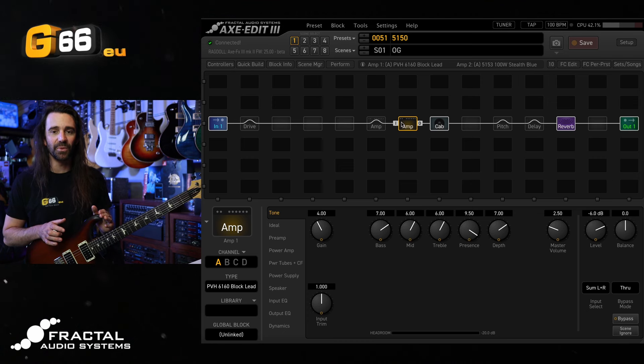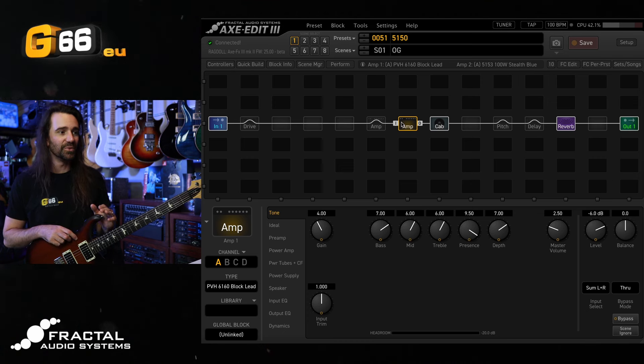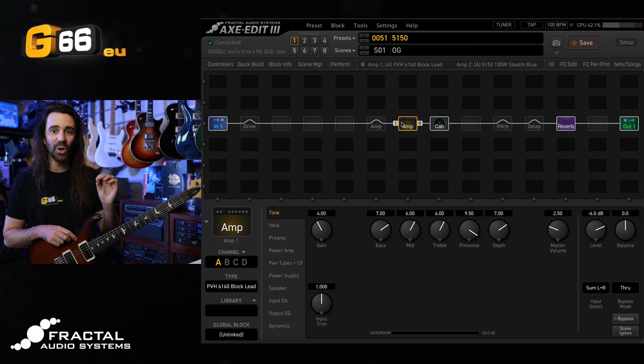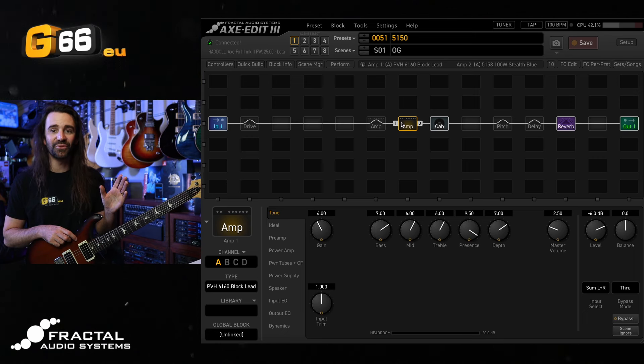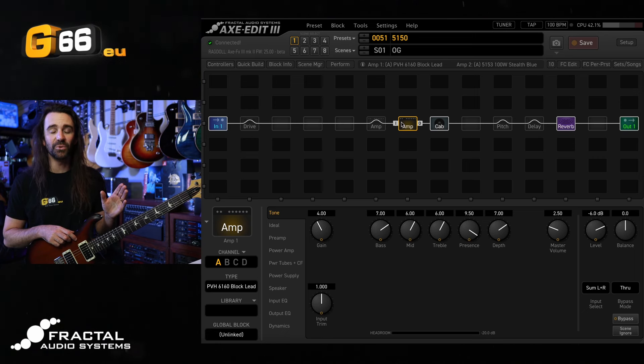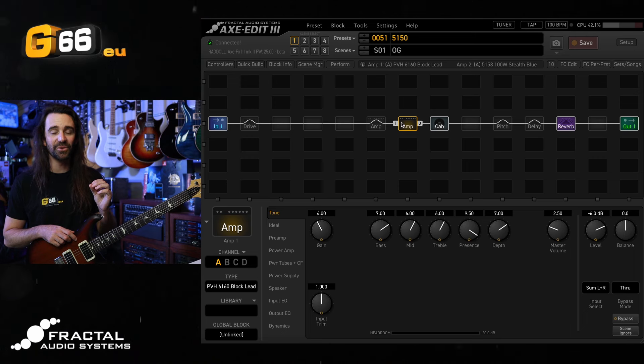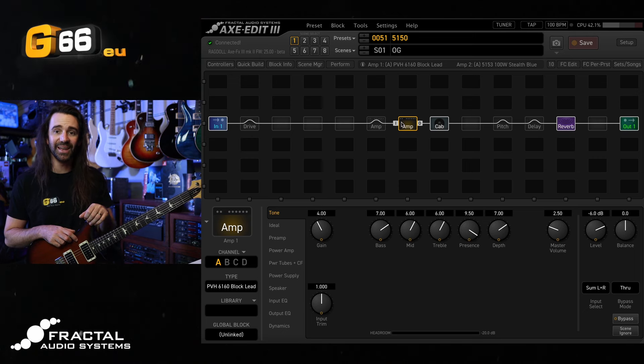This is a little excerpt from the ragdoll song Letting Go. I'm using the 6160 block at these settings with my free cab IR. The rhythms are double tracked and the lead is a single stereo track with some pitch detune and delay. Sounds like this.